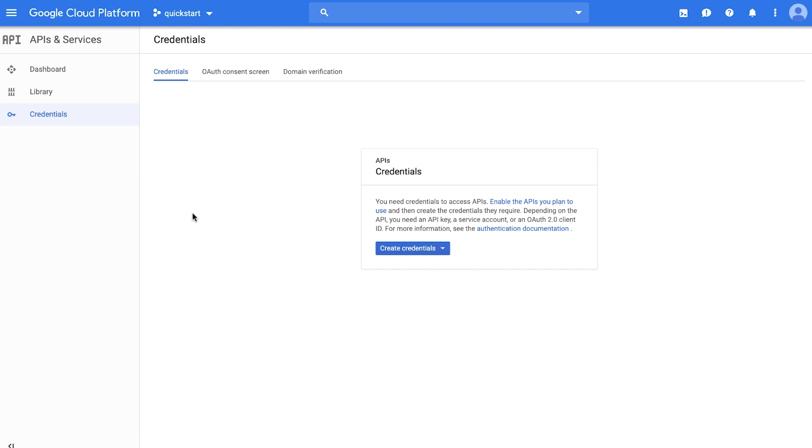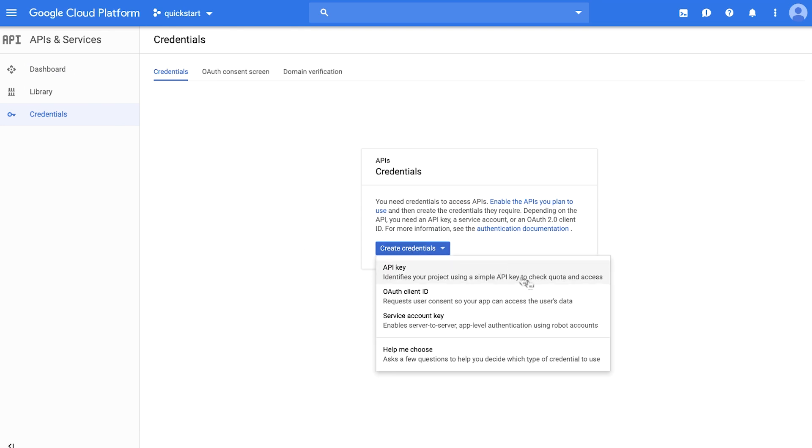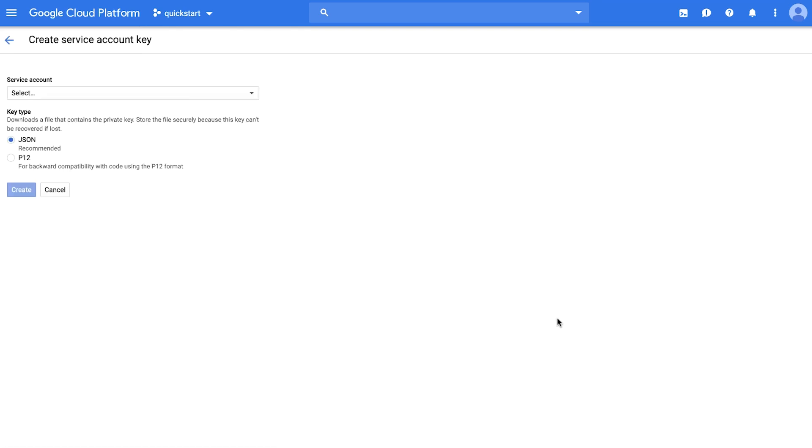You use these credentials to access Google Cloud APIs, so be sure to keep this file secure and out of your code and public repos.